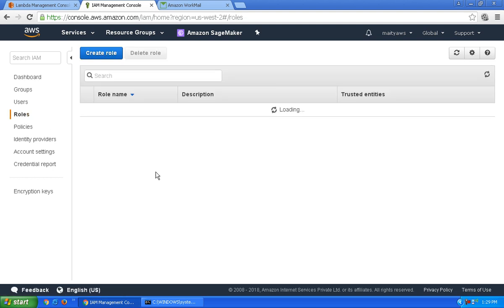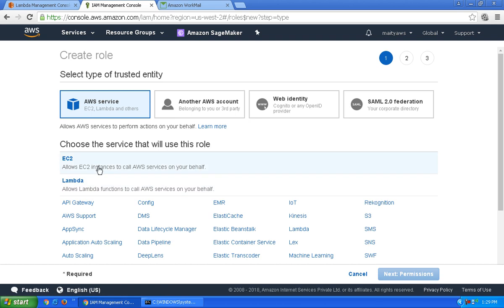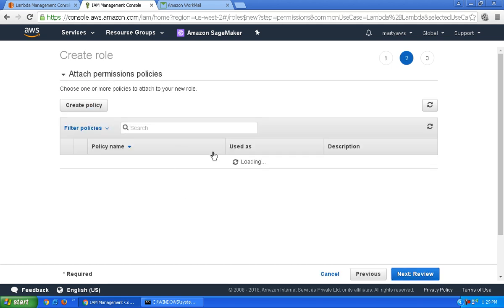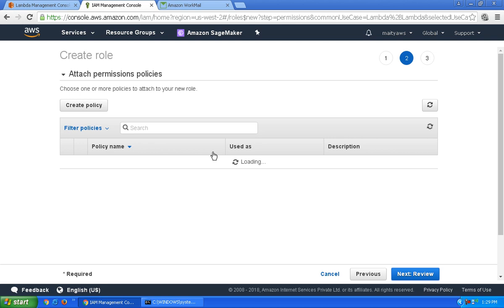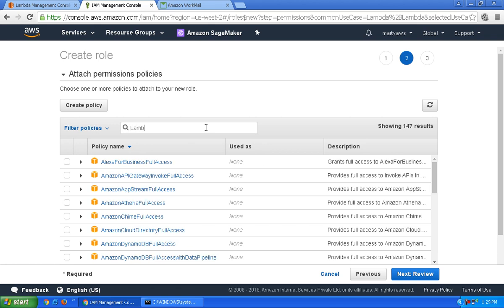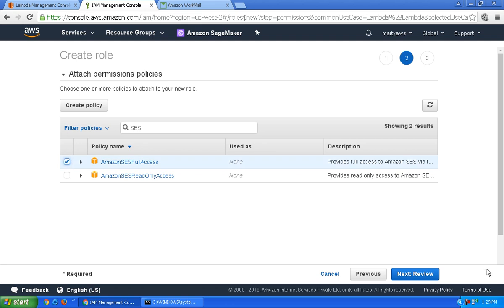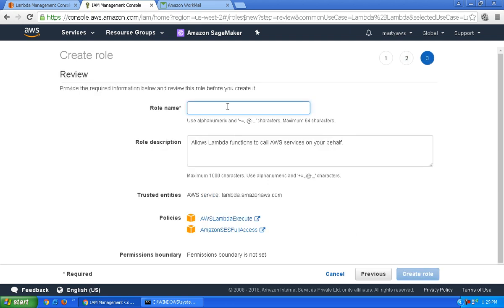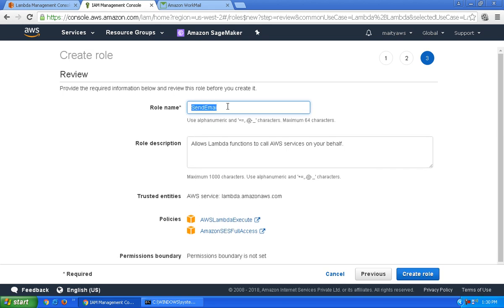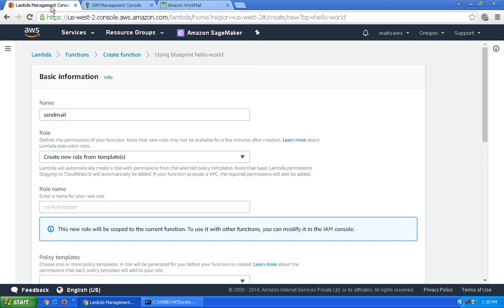Let's go to Roles and create a role. It will be for the Lambda service. I'll give it the Lambda AWS Lambda Execute role and SES Full Access. Give some name to the role. Now let's go back to the Lambda console.